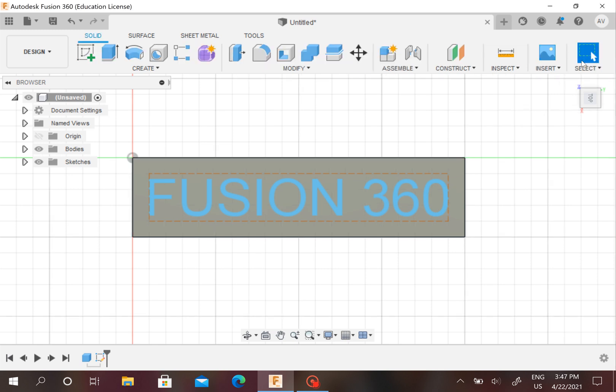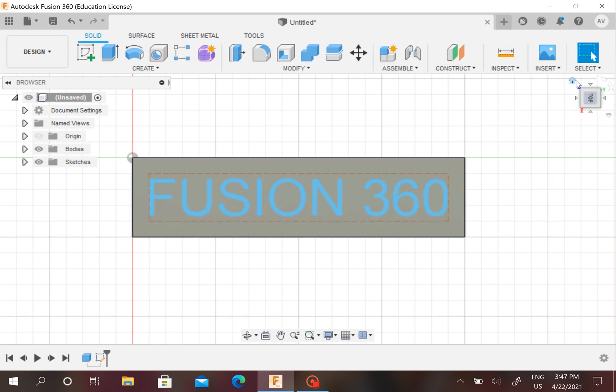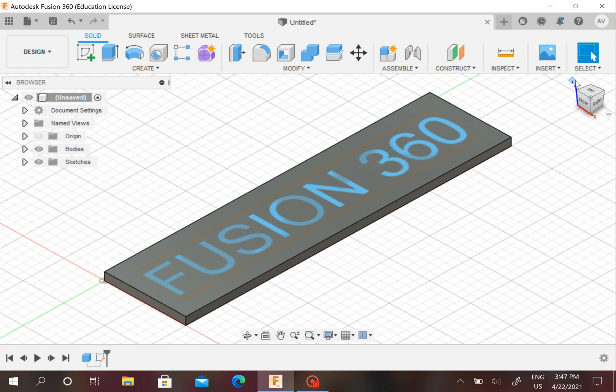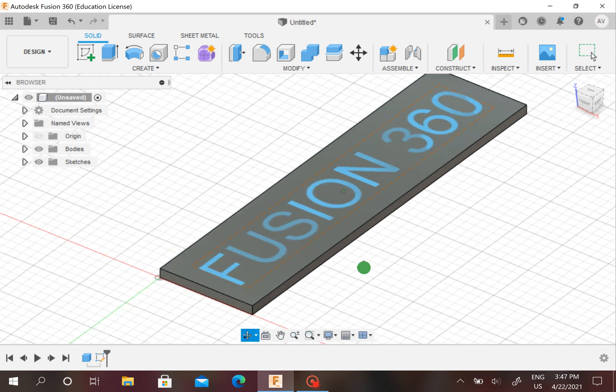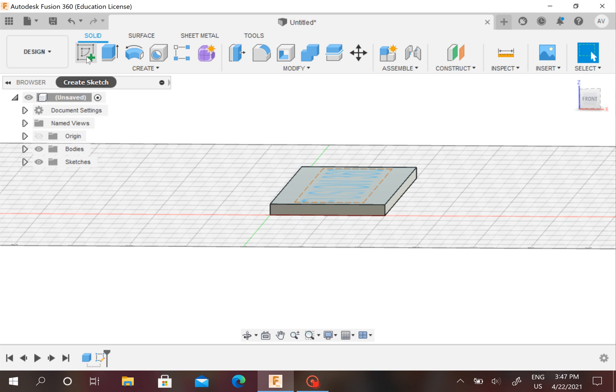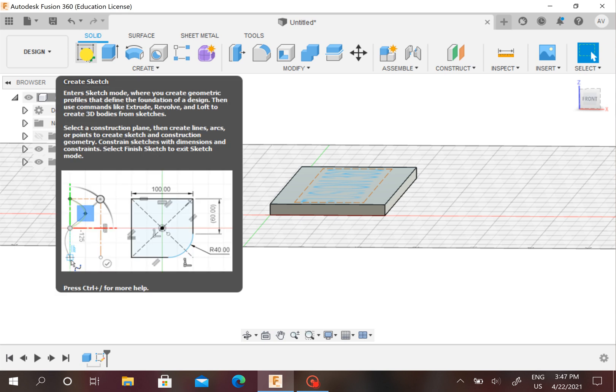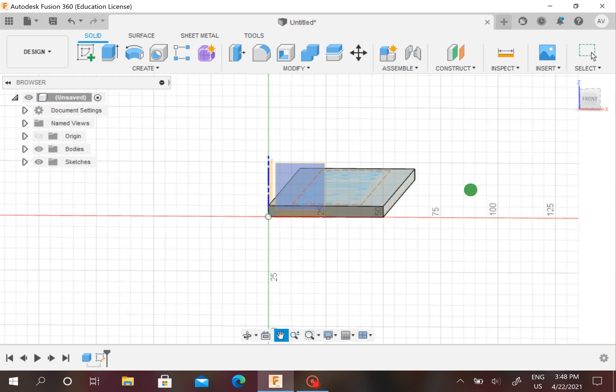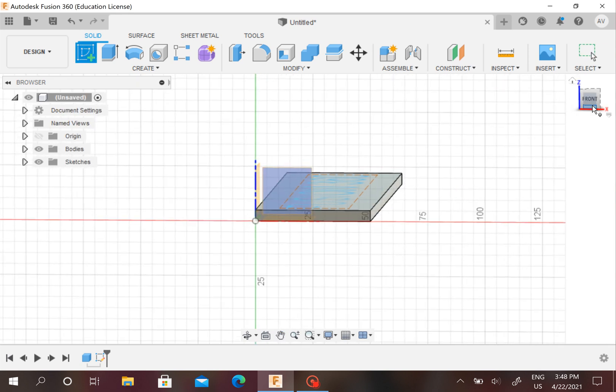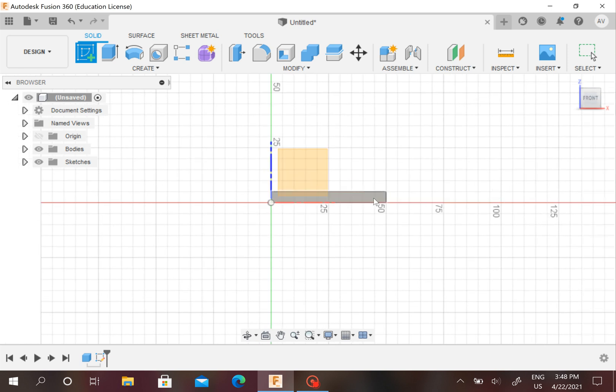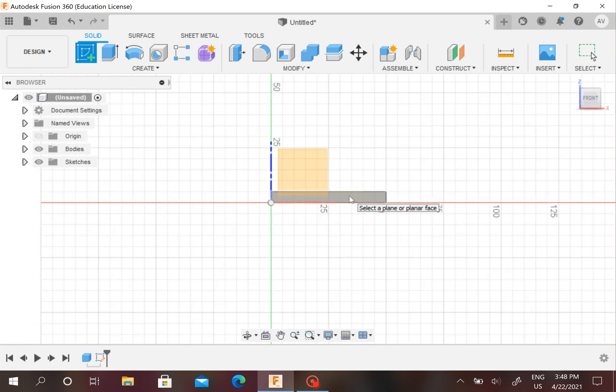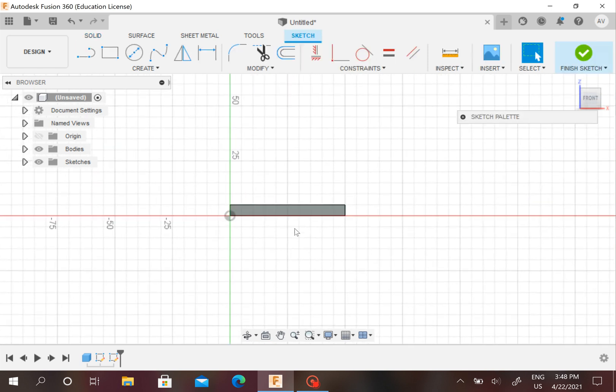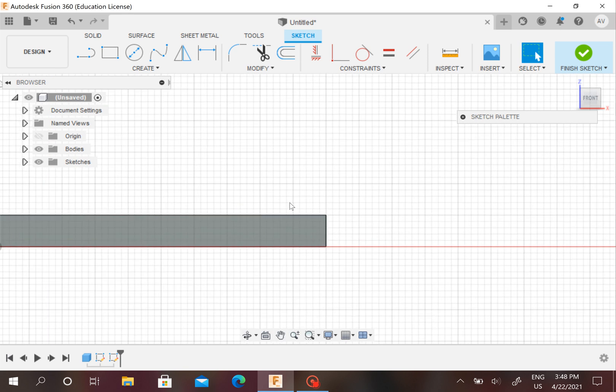I'm going to press Finish Sketch. Now we have this sketch right here. Now you might ask what to do now—this sketch does not actually appear if you 3D print. So we're going to make another sketch. Click Create Sketch, and now you see I'm on the front view, so go to that view and press the plane where your box is.